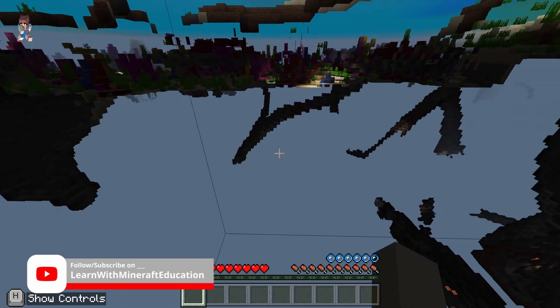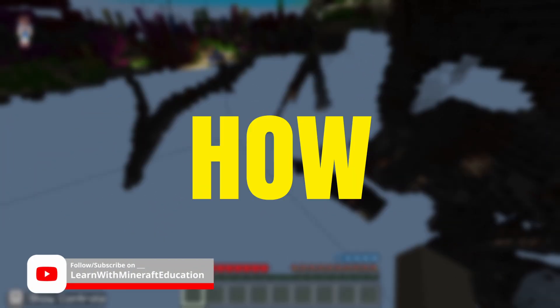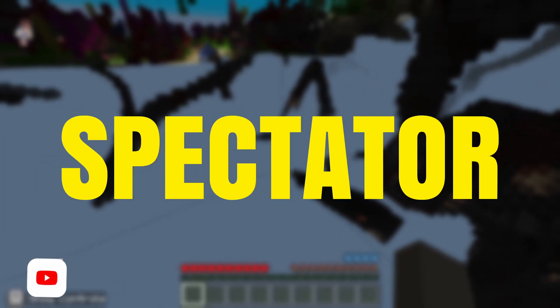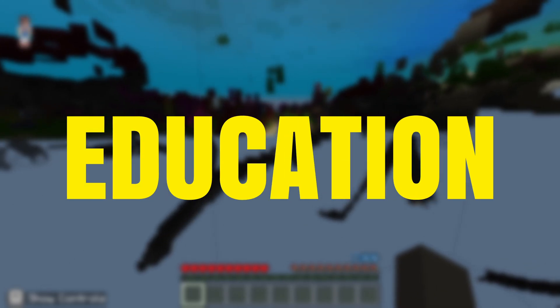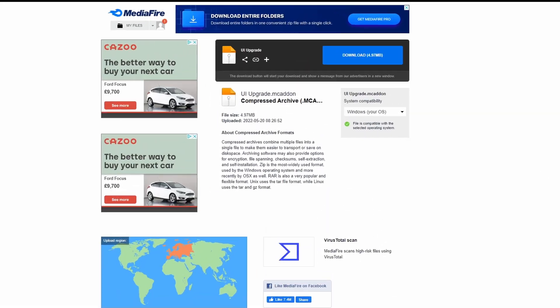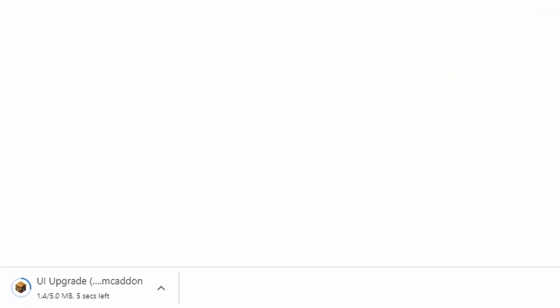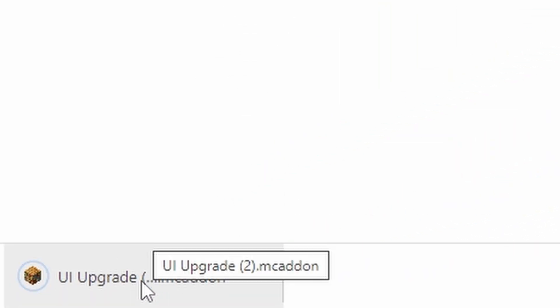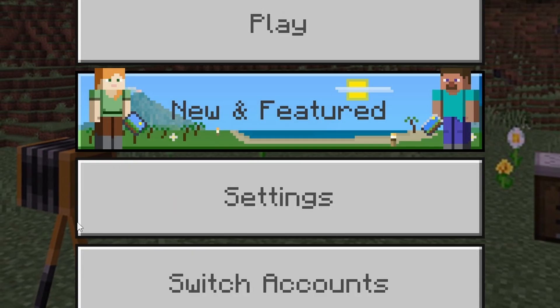Welcome back to the channel. Today we are going to be looking at how to use spectator mode in Minecraft Education Edition. Let's go ahead and click the link down below to this MediaFire page — we're going to download this add-on file and open it in Minecraft Education Edition.